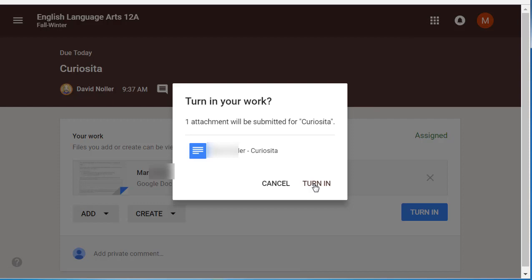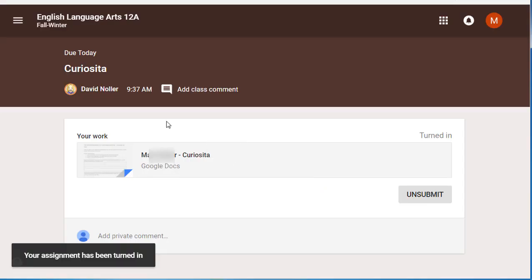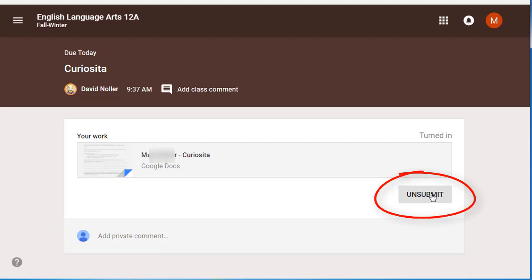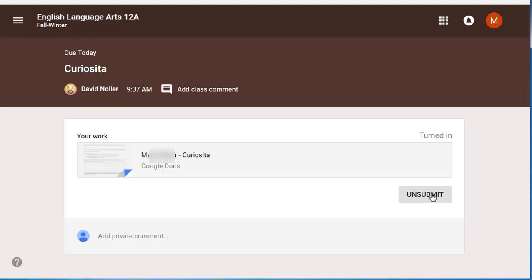From the teacher's perspective, we'll see that you've turned in your work. You'll confirm by clicking turn in again, and it records the time your work was turned in. If you want to keep working on it, you can come back to this assignment and click unsubmit. Your teacher will be notified that your work has been unsubmitted, and if it is submitted again after the due date and due time, it will note on the teacher's end that the work was submitted late.